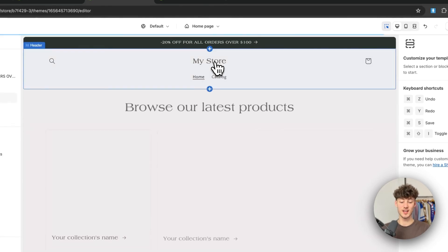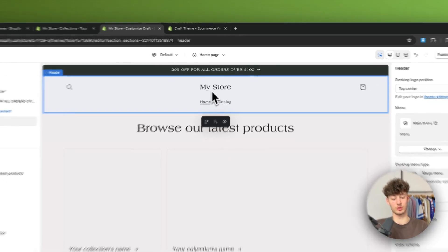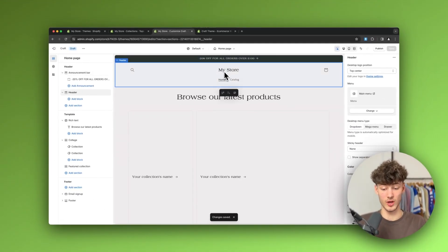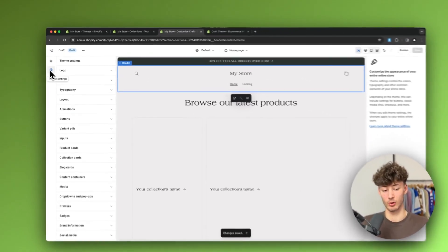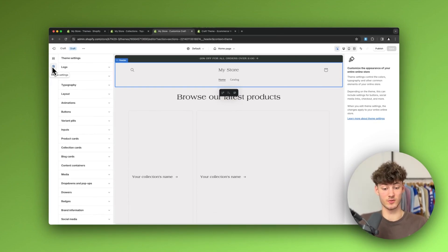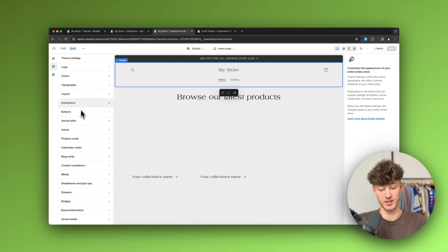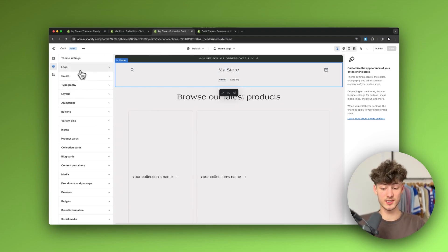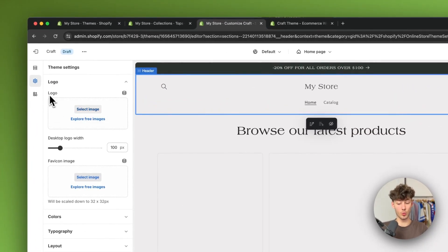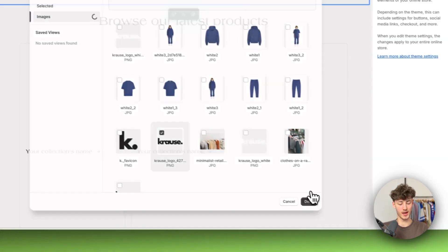Let's head back to the home page and continue with the header. By default our logo isn't going to be updated, so to change that we have to head over to the theme settings. The theme settings are basically the general settings for your theme — things like logo, colors, typography, and so on — and changes here update automatically across your whole website. Simply select 'Logo' and upload your logo.